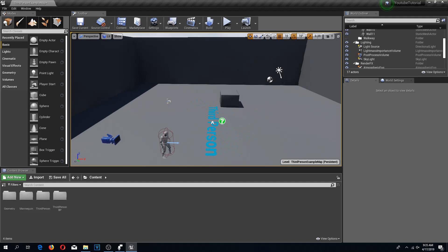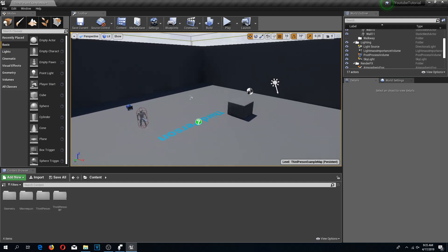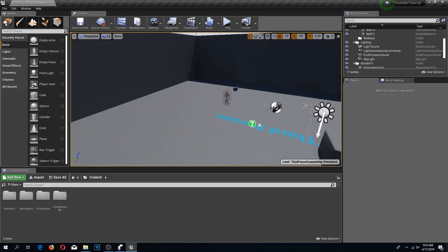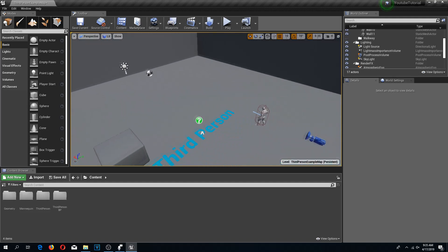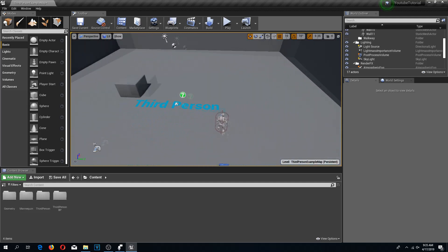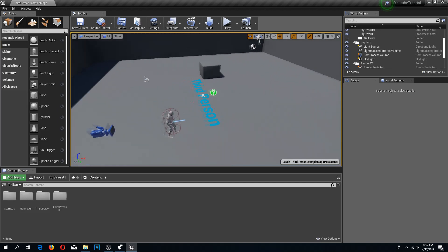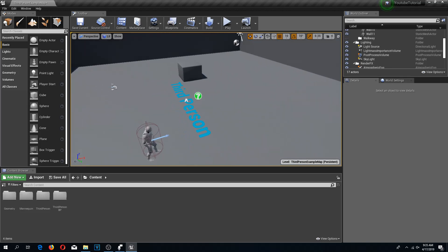Welcome guys to the first episode of my Unreal Engine tutorial series. In this series I'm going to teach you how to build stuff in-game.